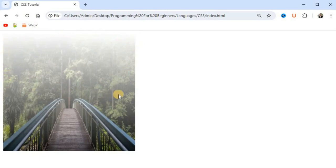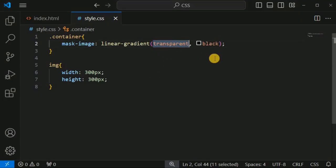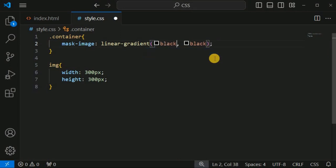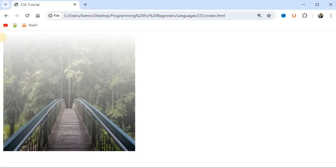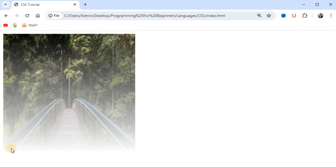This is the functionality of the mask-image CSS property — it helps create a mask on top of the original image. If we want the transparency at the bottom of the image, we simply revert the values: set the first parameter to 'black' and the second parameter to 'transparent'. After saving and reloading, the transparency now appears at the bottom of the image with the help of the mask layer.